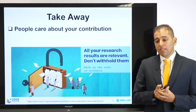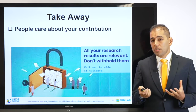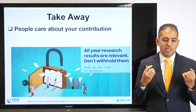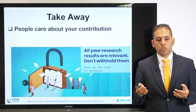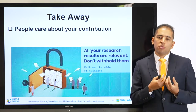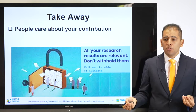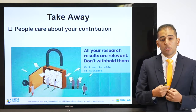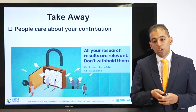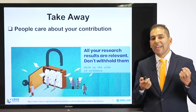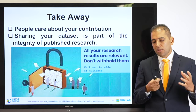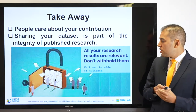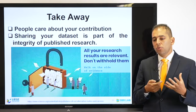Some takeaway messages: people care about your contribution in science. As scientists, our contributions are not only journal publications, patents, or projects — we can also have datasets as a type of publication. Others can use them and benefit from them. Sharing datasets may bring visibility, and others may ask you to participate in a meta-analysis study. It's very important to see data sharing as a contribution to others and to the scientific world. Sharing your dataset is part of the integrity of published research — it shows that you are credible.